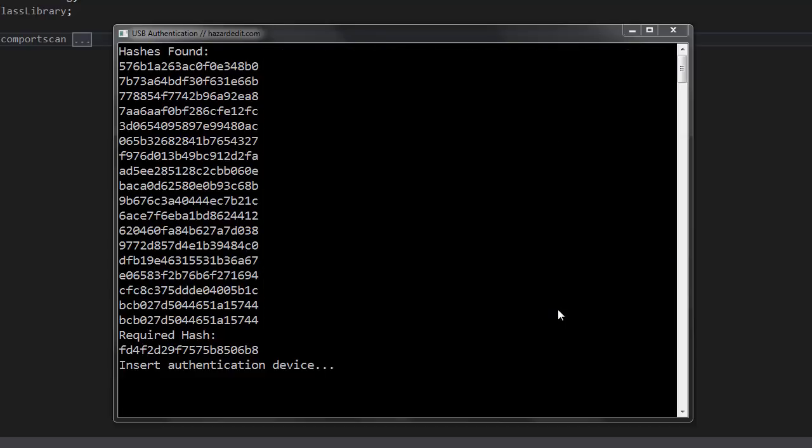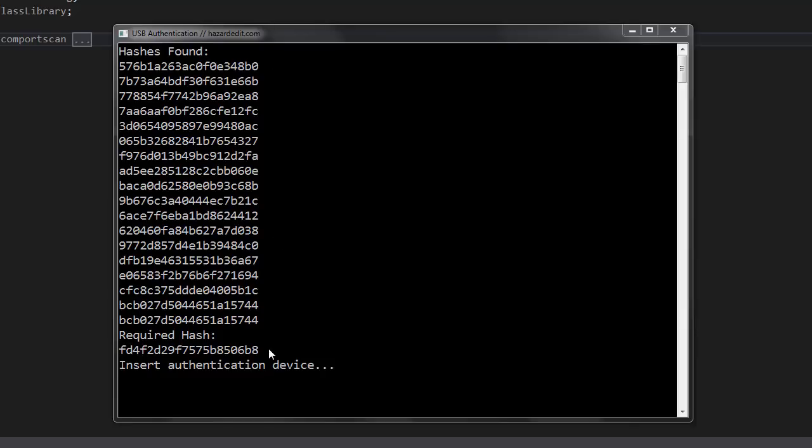So here I have the authentication software. You can see a list of USB devices connected which have their individual hashes. These are cut hashes, I think 10 to 20 characters, and here's the one I'm waiting for, the software is waiting for, to be inserted.